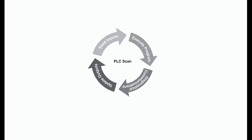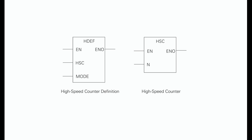The CPU 224 and CPU 226 support six high-speed counters: HSC0, HSC1, HSC2, HSC3, HSC4, HSC5.